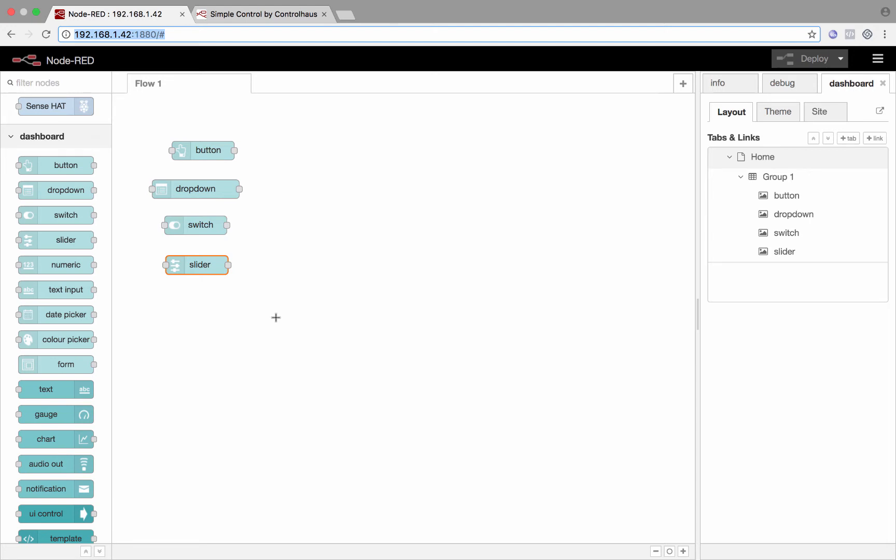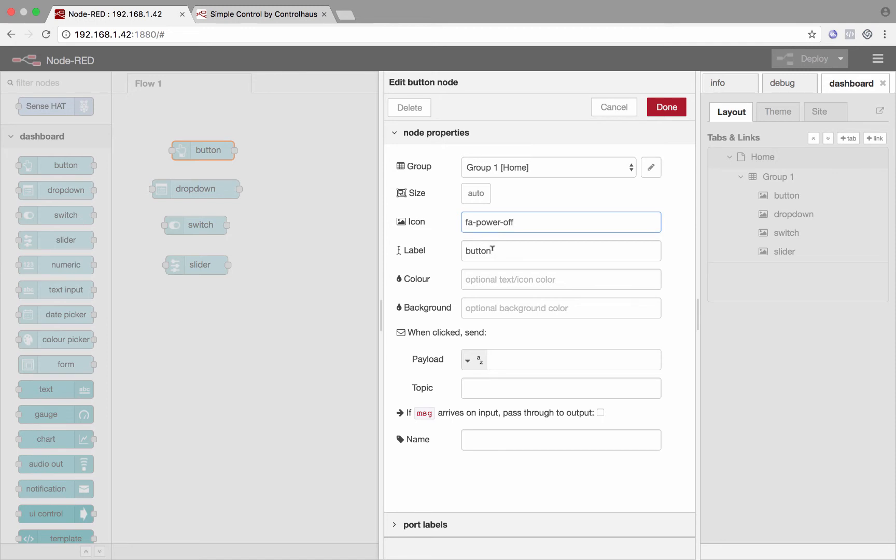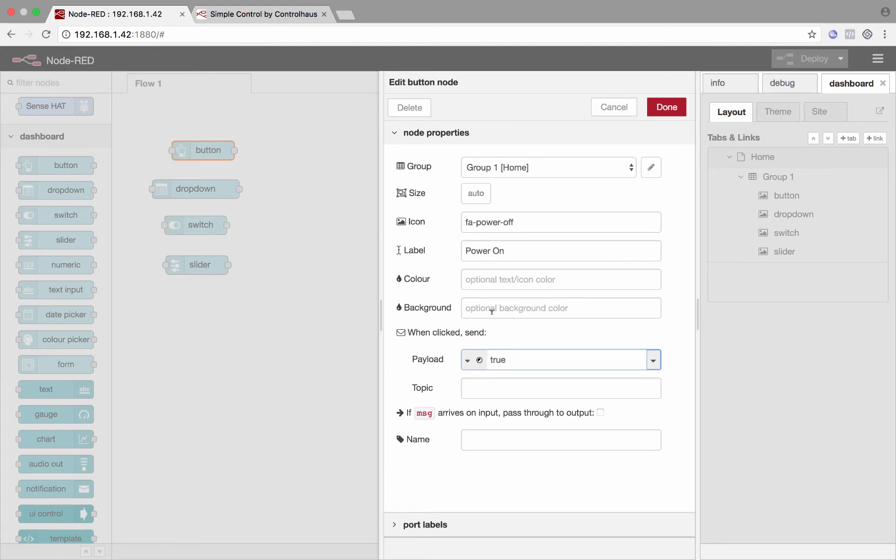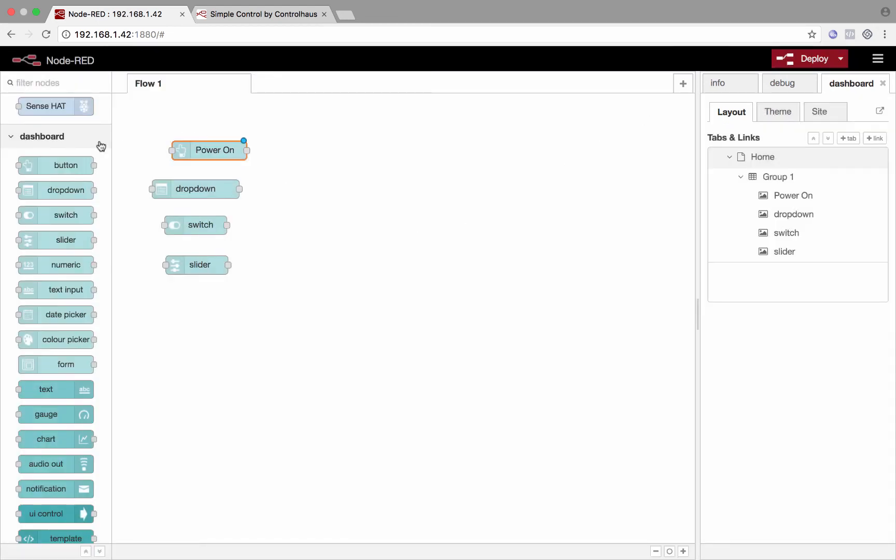So what about sending commands? What about actually communicating with something? Let's modify this button here. We'll give it an icon. I happen to know the icon for power. And the label will say power on. What we'll do is when it's clicked, we'll send a Boolean true. That'll basically create a pulse whenever somebody clicks that button.